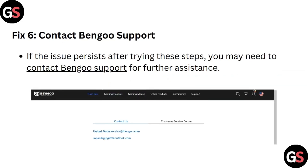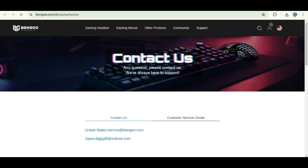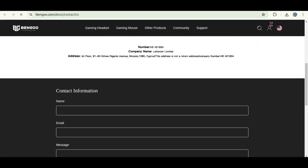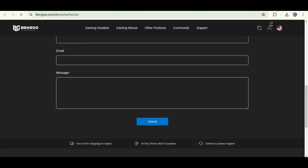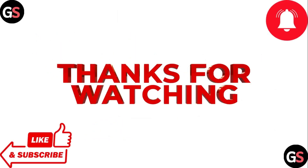Step 6: Contact Bengo support. If the issue persists after trying all these steps, you may need to contact Bengo support for further assistance. Thank you for watching.